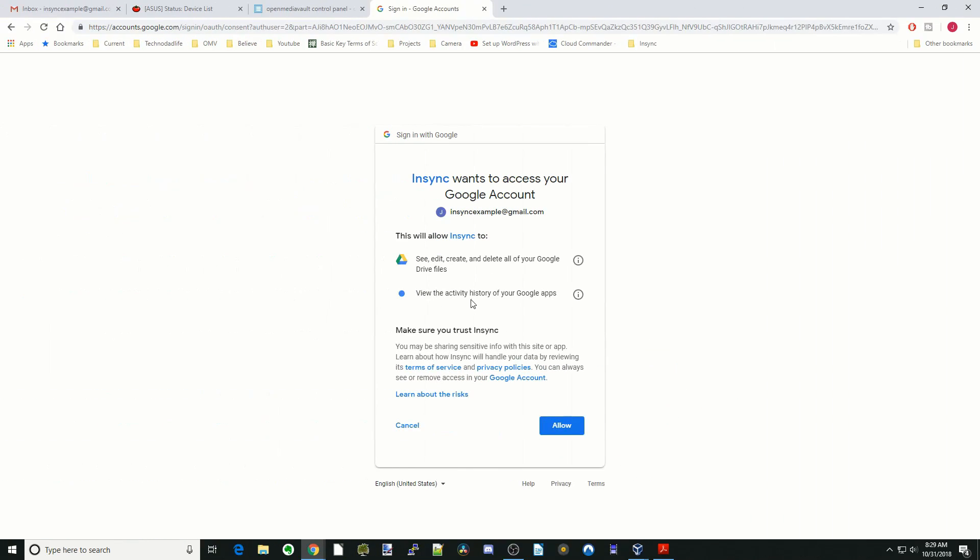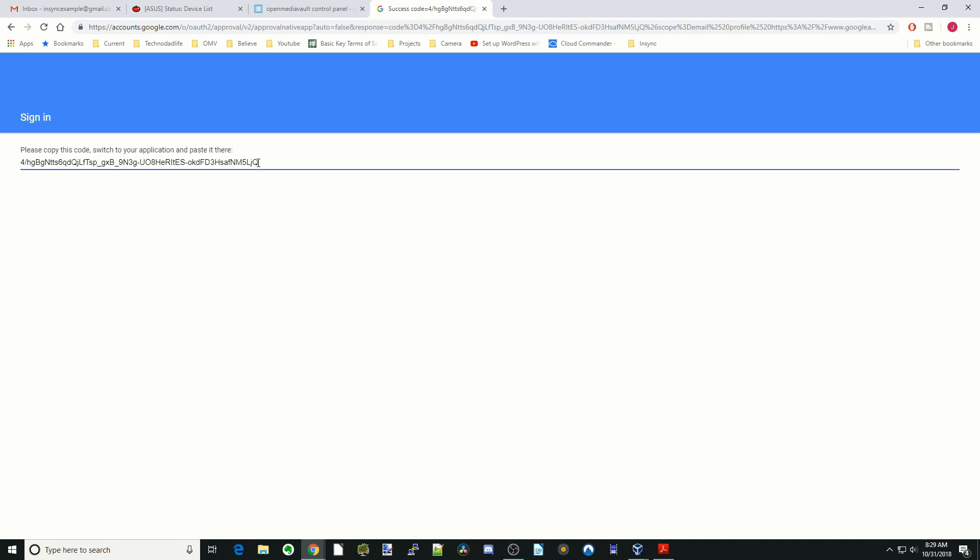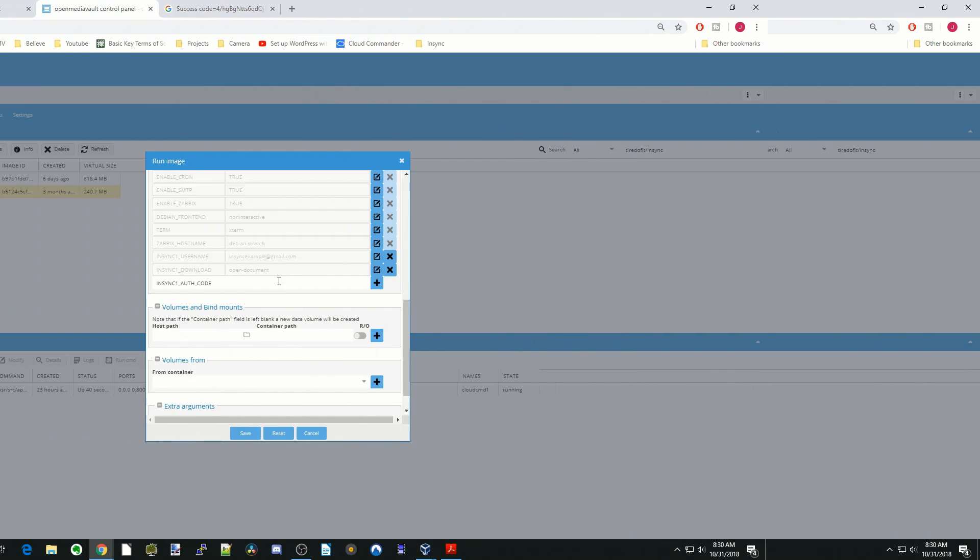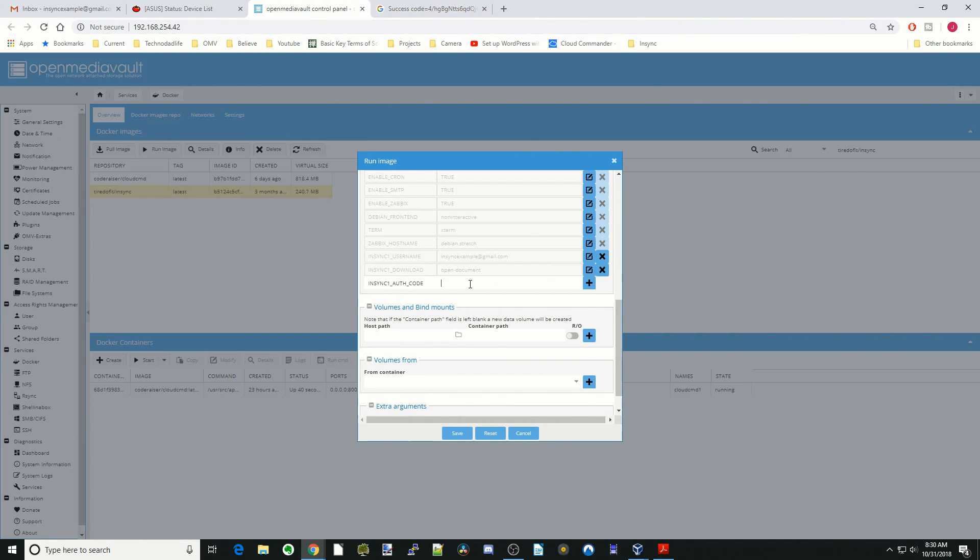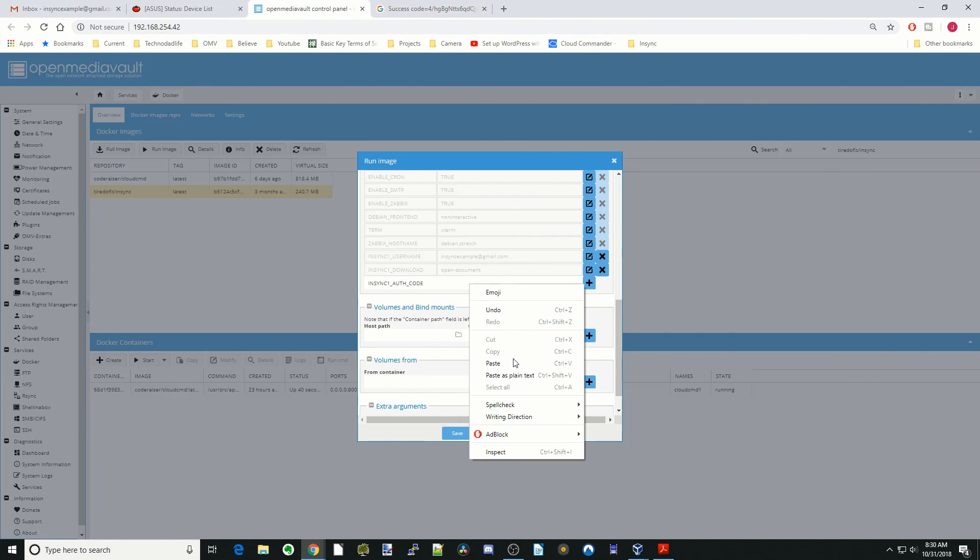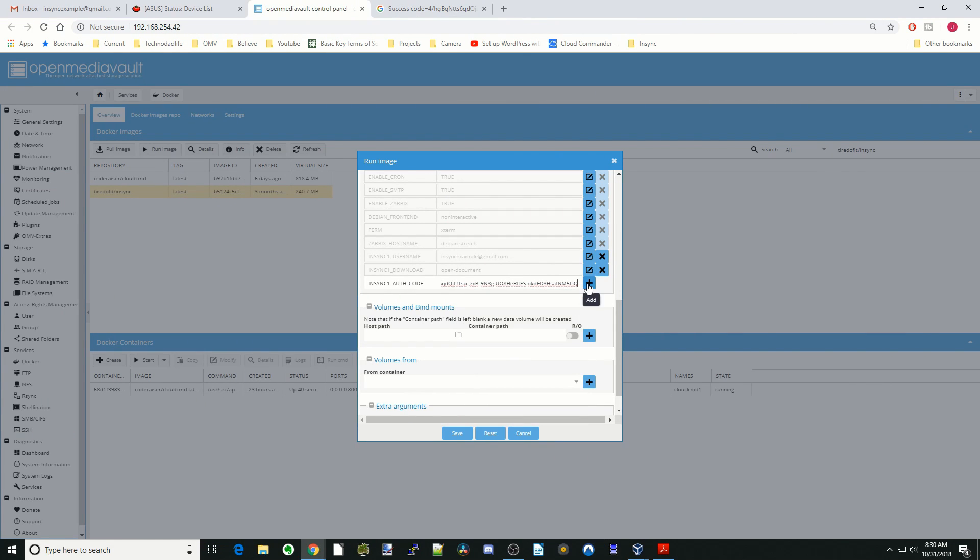We're going to allow NSYNC to access our Google account. Okay. Now what we want to do is copy this code, and then we're going to place that right here. We're going to hit the plus sign.